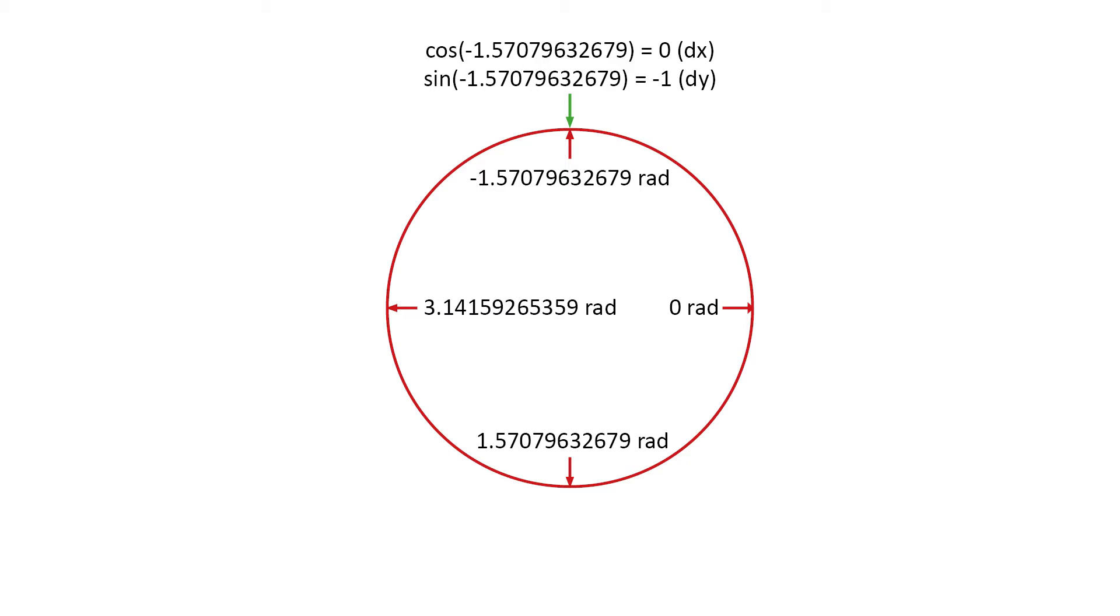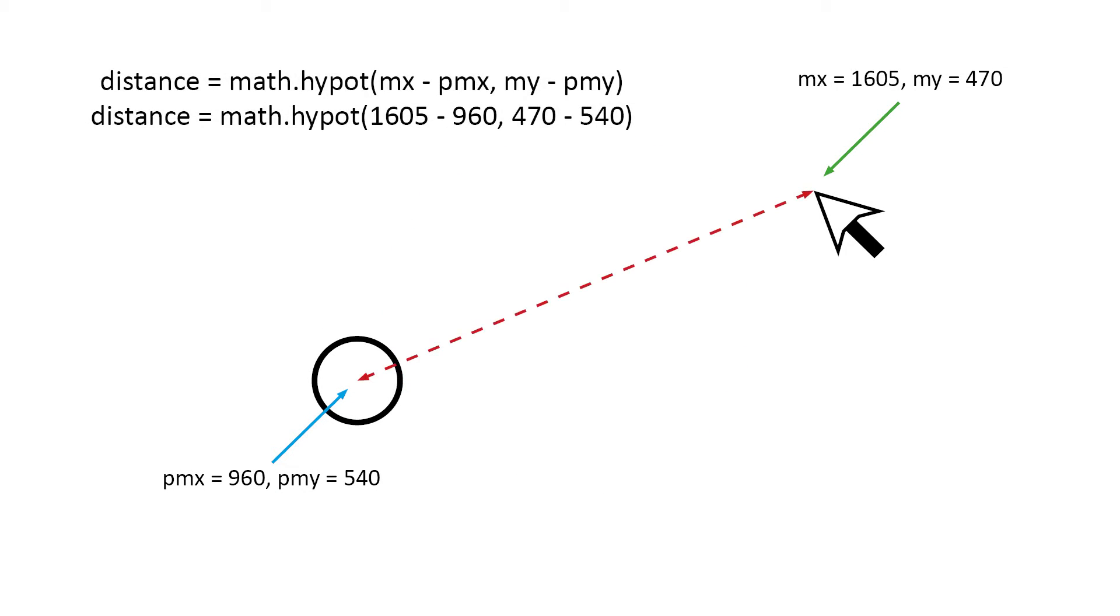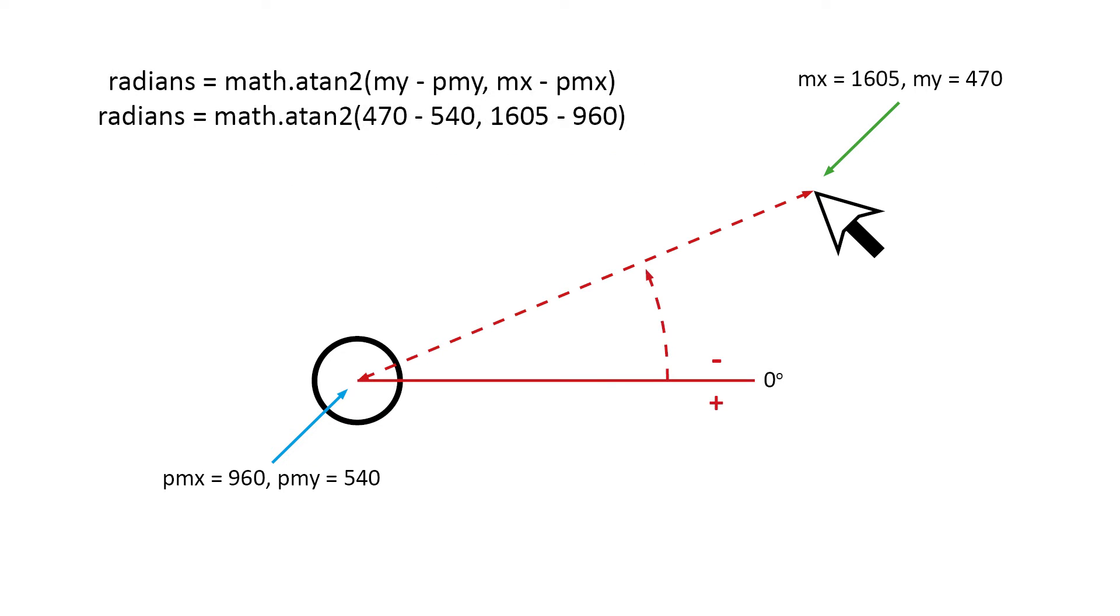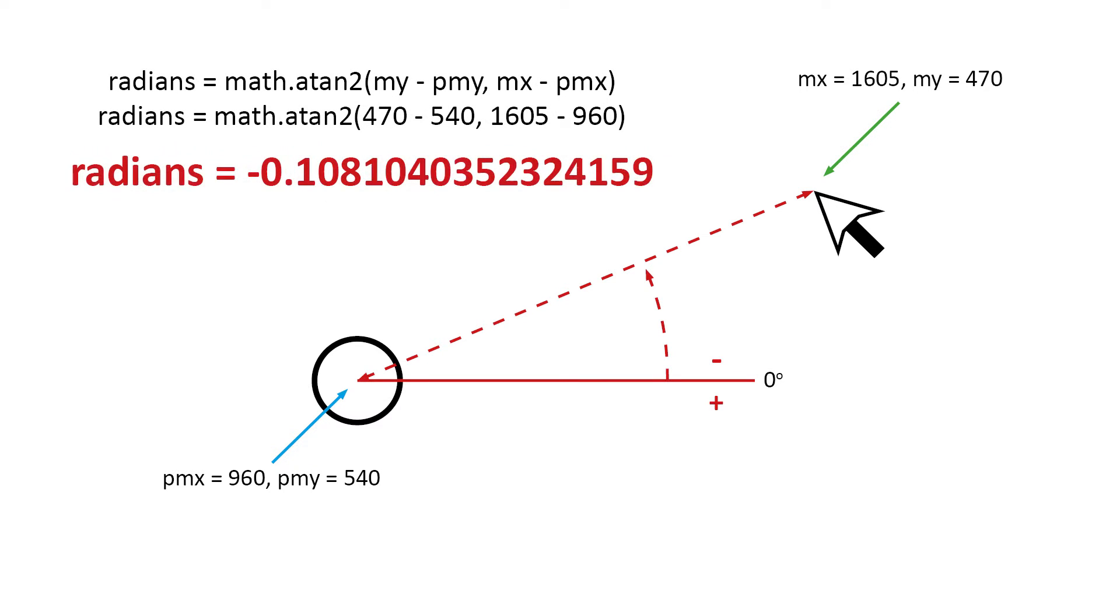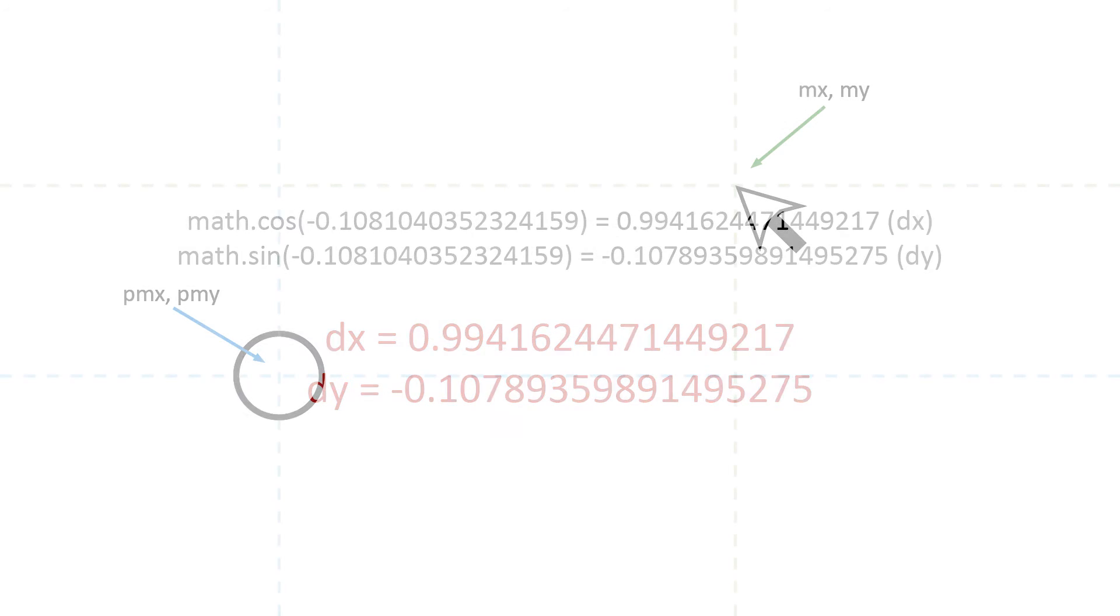So why don't we have a look at a working example. So here we have the coordinates for the mouse and circle, and we calculate the distance using the math hypot function. And next we get the angle to the mouse pointer using the math ATAN2 function. You can see the radians are negative. That's because MY is less than PMY. If you deduct those values you end up with a negative number. And to get the direction values we use the cosine and sine functions with the radians that were returned from the ATAN2 function.